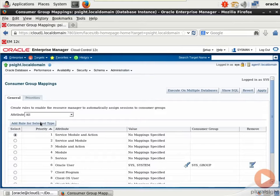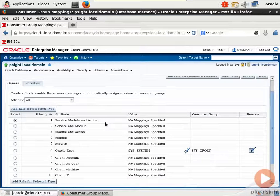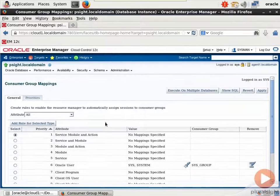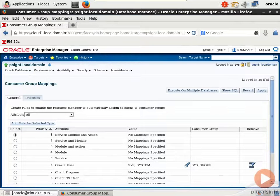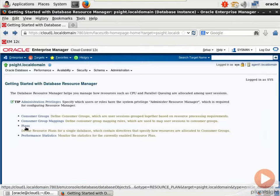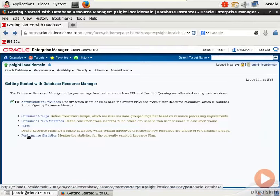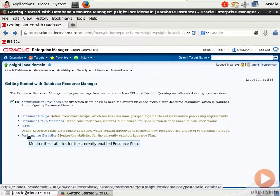Let's come back to Administration Resource Manager. The Consumer Group Mappings, these are rules that enable the Resource Manager to automatically assign sessions to consumer groups. We'll talk more about this in just a moment when we come back to the slide. Let's go back. Here's the node for plans, and we have a separate page for statistics or monitoring.